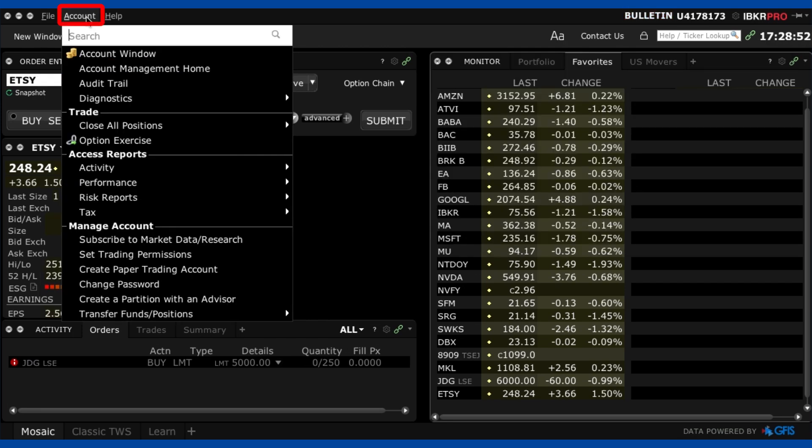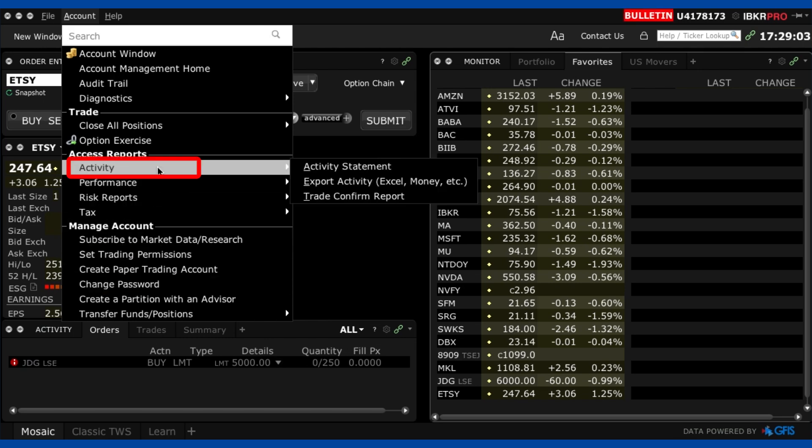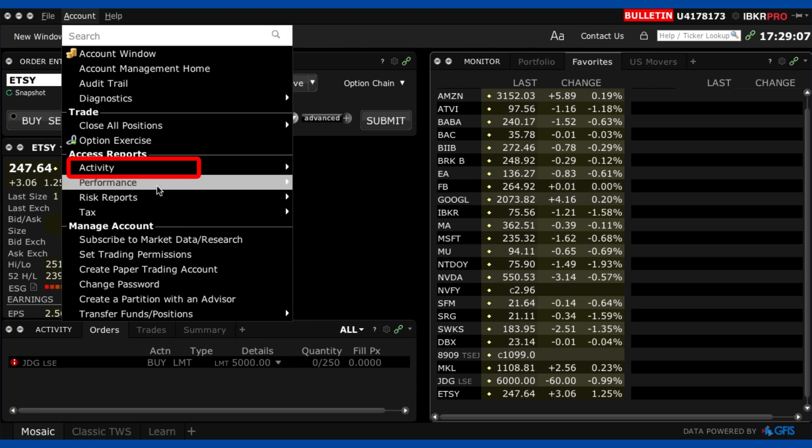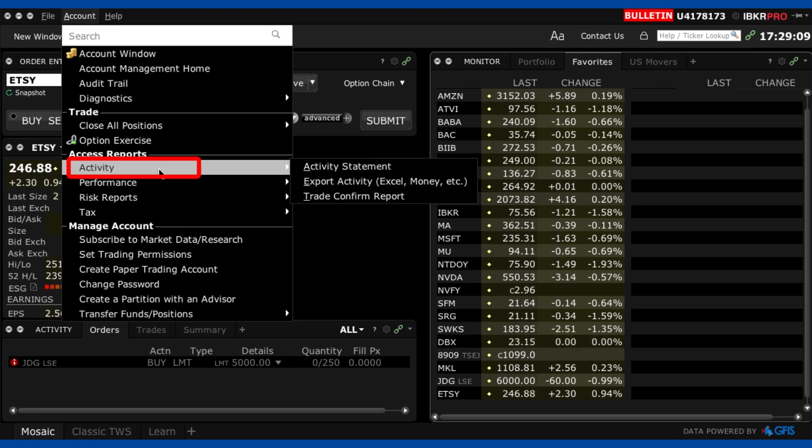Now the account tab is where you find a few important things. Firstly is where you can change your password and other settings. You do that by going down here and then you can also access trading reports. So this is really helpful when it comes to tax time or you just want to see how your performance has been going you can download specific reports.